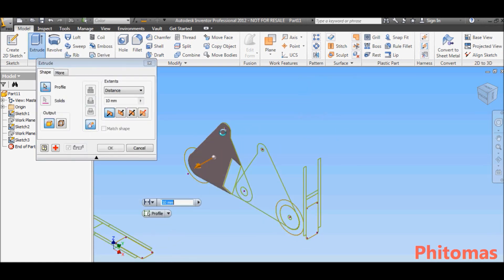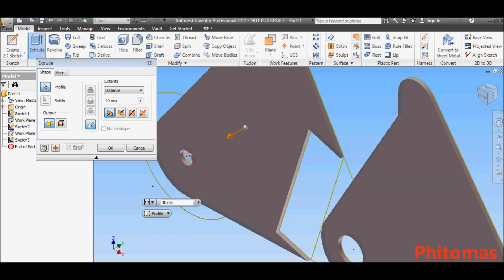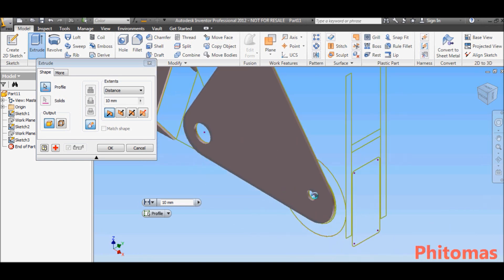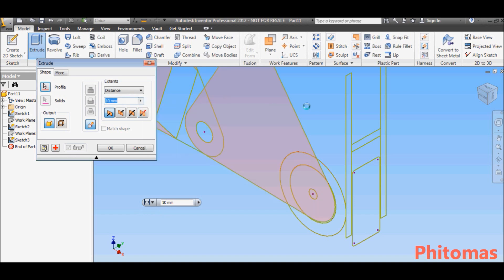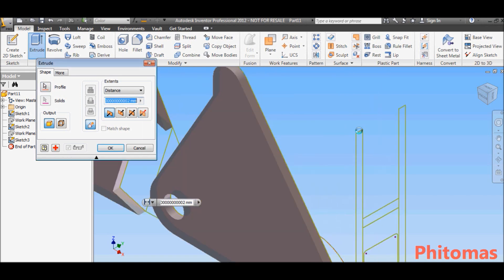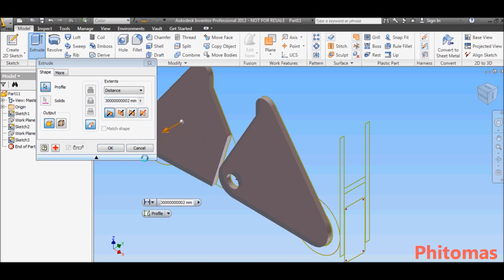Select the profile for extrusions and extrude it with dimension equal to the projected view.